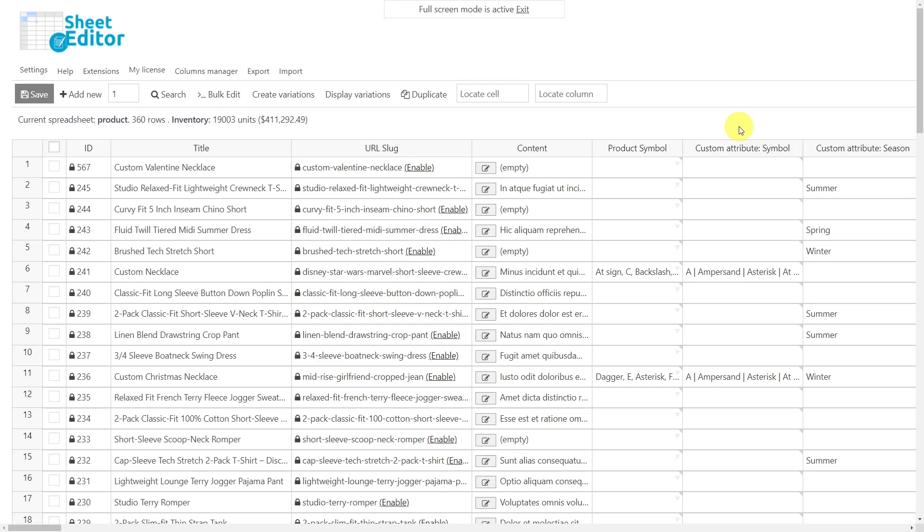Definitely, WP Sheet Editor improves your store management and productivity by allowing you to save a lot of time editing hundreds of products at once.